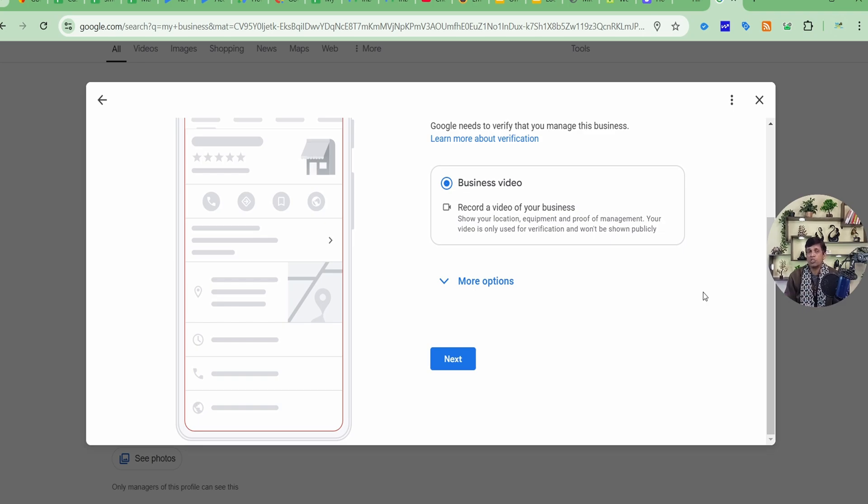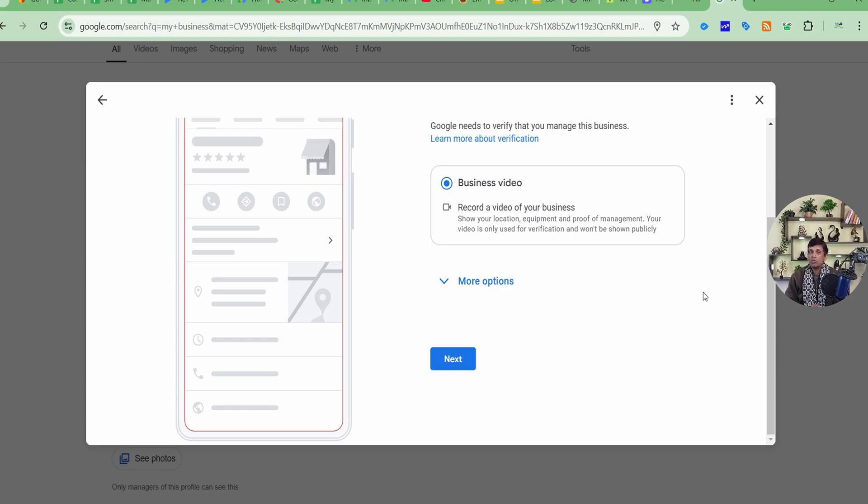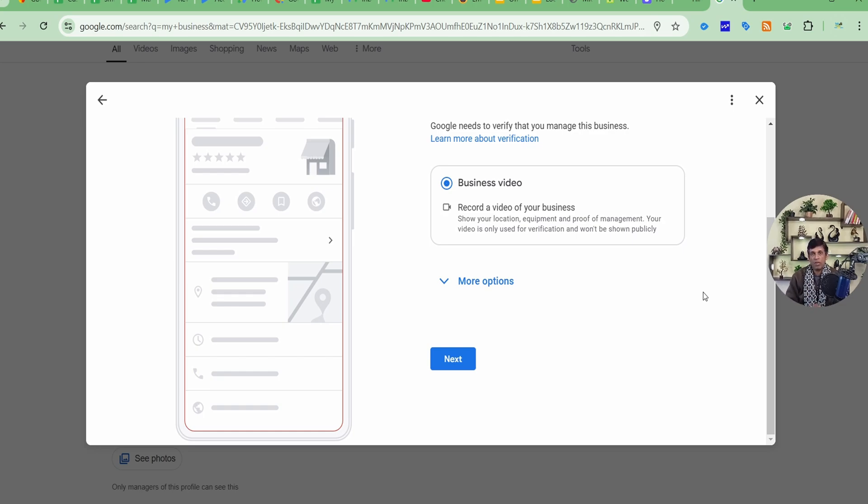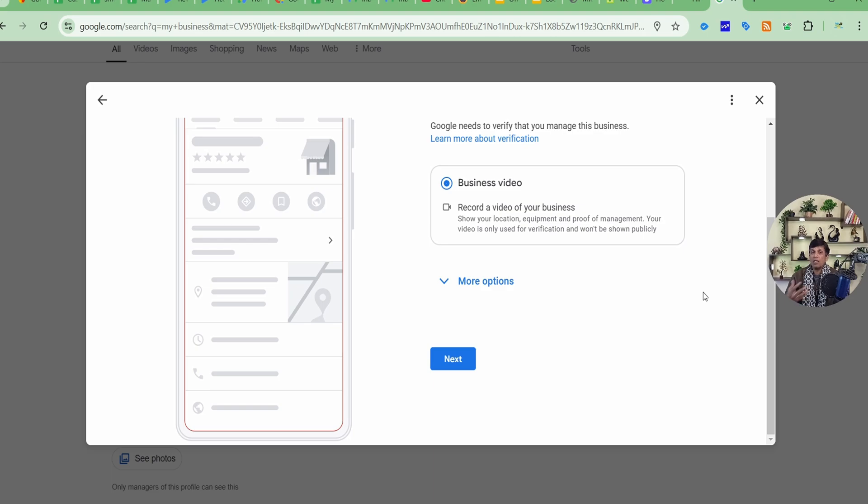And then show all the equipments, whatever you are selling, your visiting card, brochure, your address proof, and everything you should show which you can relate it to this business. So that Google can verify that business, you will can understand it's an authentic business and definitely it will be verified.